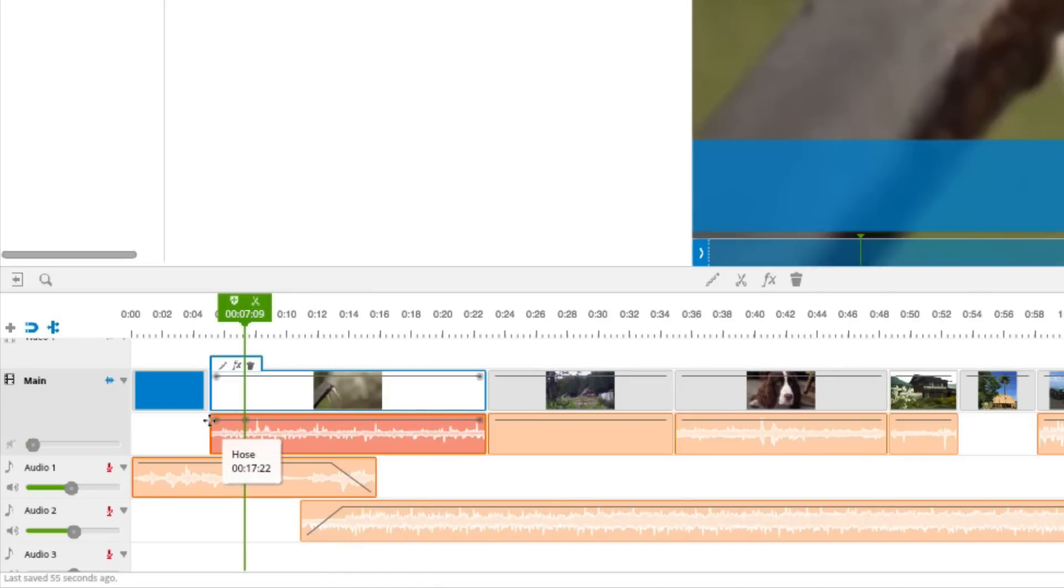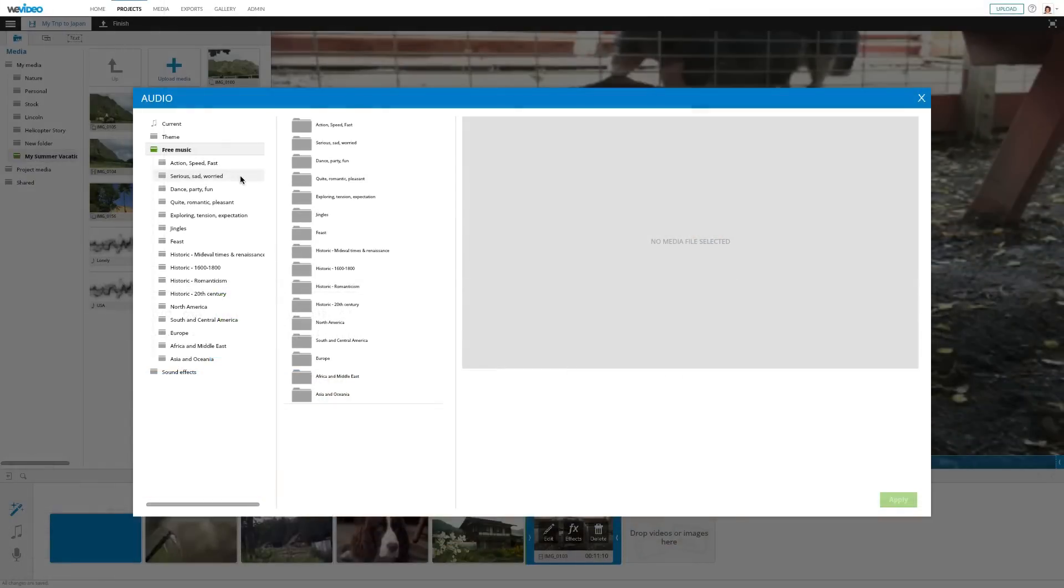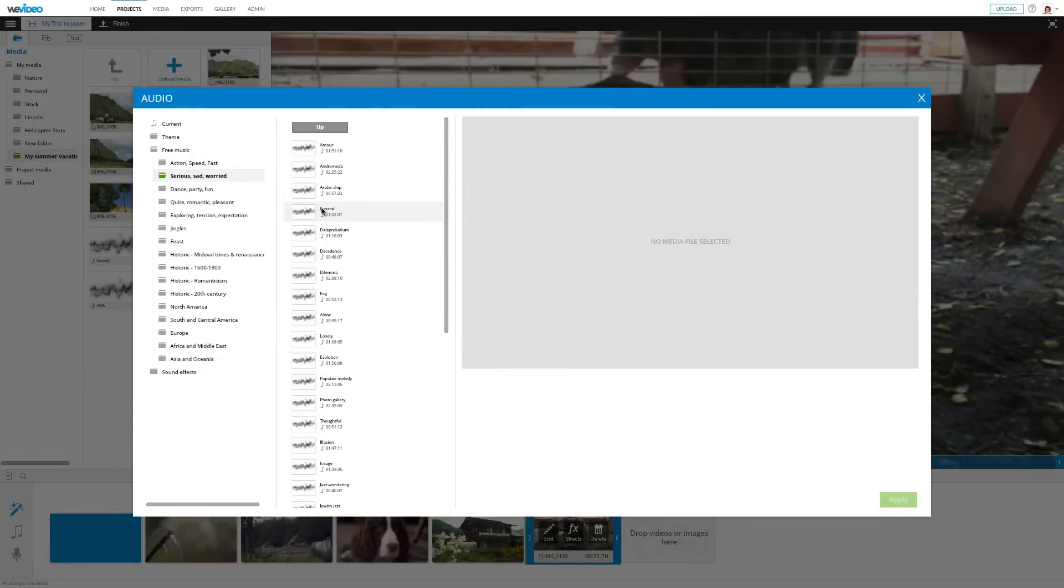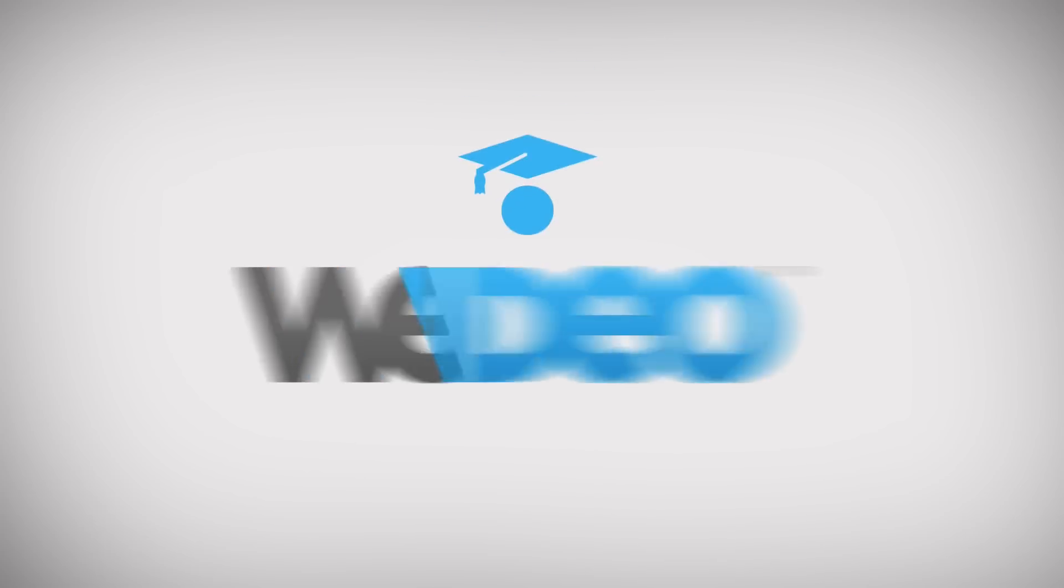You can create the same fade in and out effect for the audio of your video clips, or create additional points to fine tune it. Music is an important piece in your video. Don't forget about it, and have fun finding it.